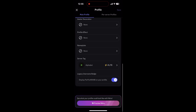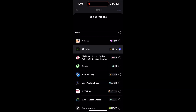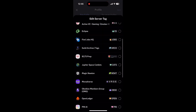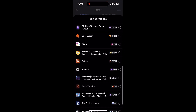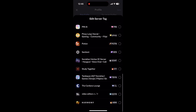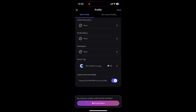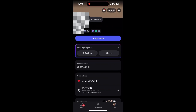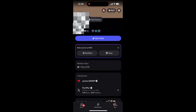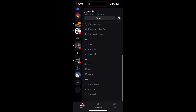Then hit Edit Profile and scroll down to Server Tags. You'll see the tag you just joined — like a sword or bolt icon. Tap it to add it to your profile. It'll now show next to your name everywhere on Discord.